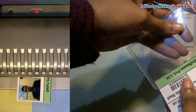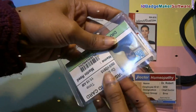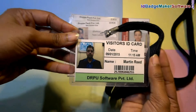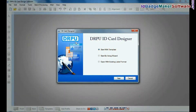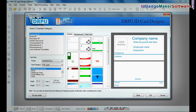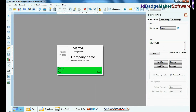In this video you will learn how to quickly generate a visitor pass in your organization. Run the RPU ID card designer software, choose a template, and add details of the visitor.